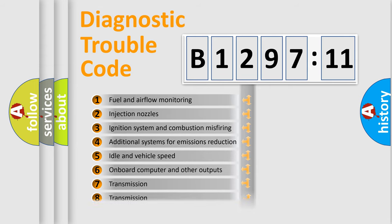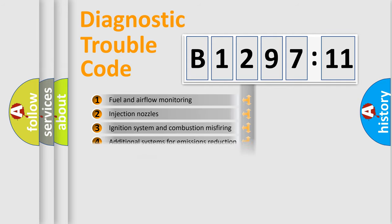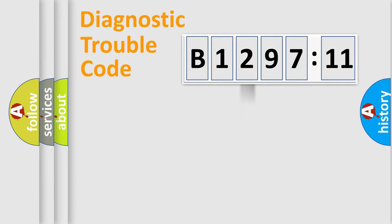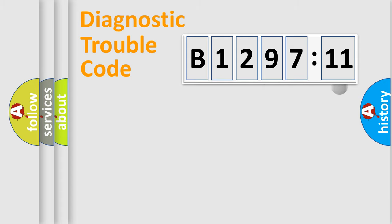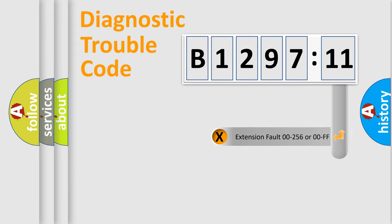The third character specifies a subset of errors. The distribution shown is valid only for the standardized DTC code. Only the last two characters define the specific fault of the group.